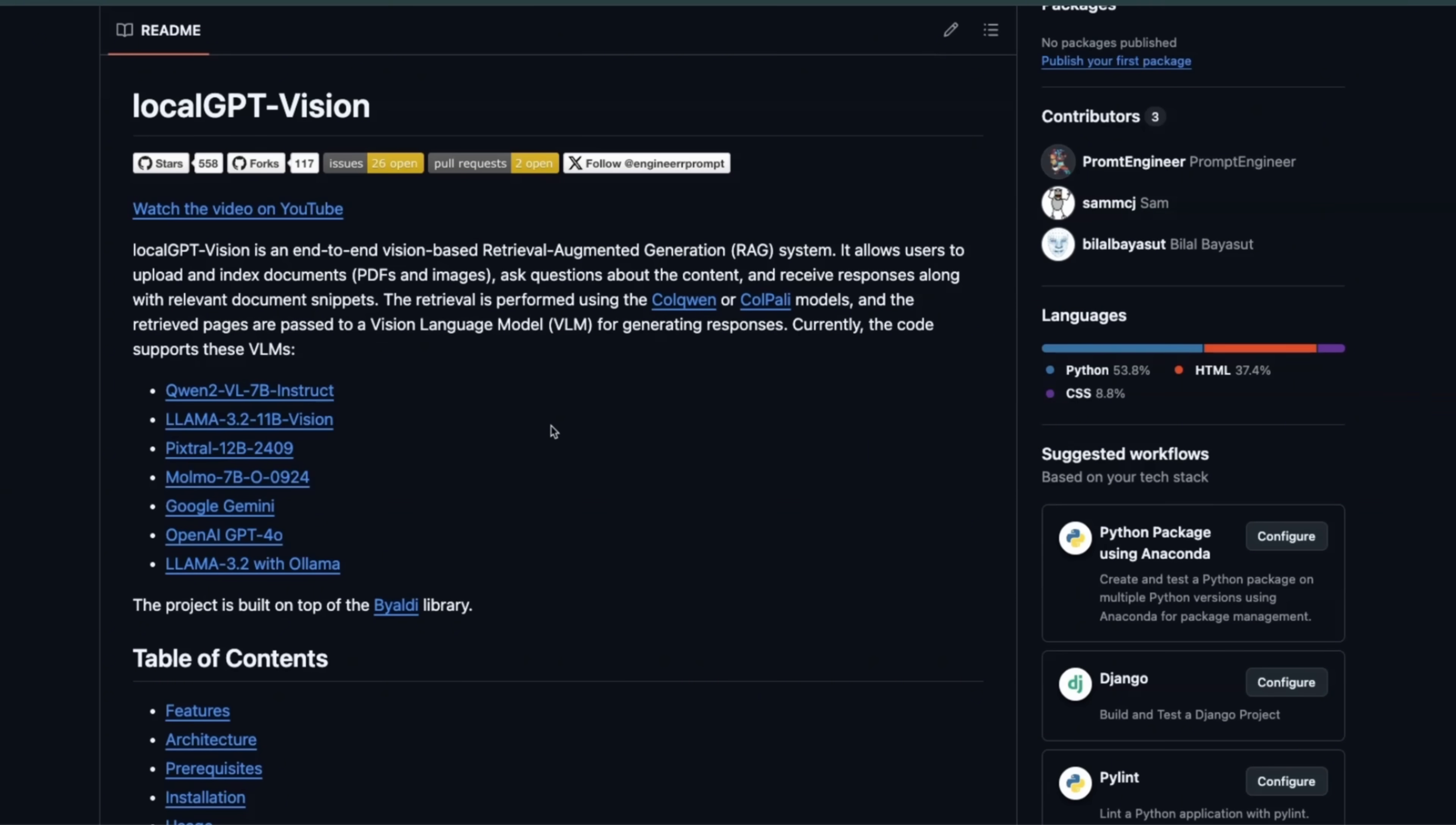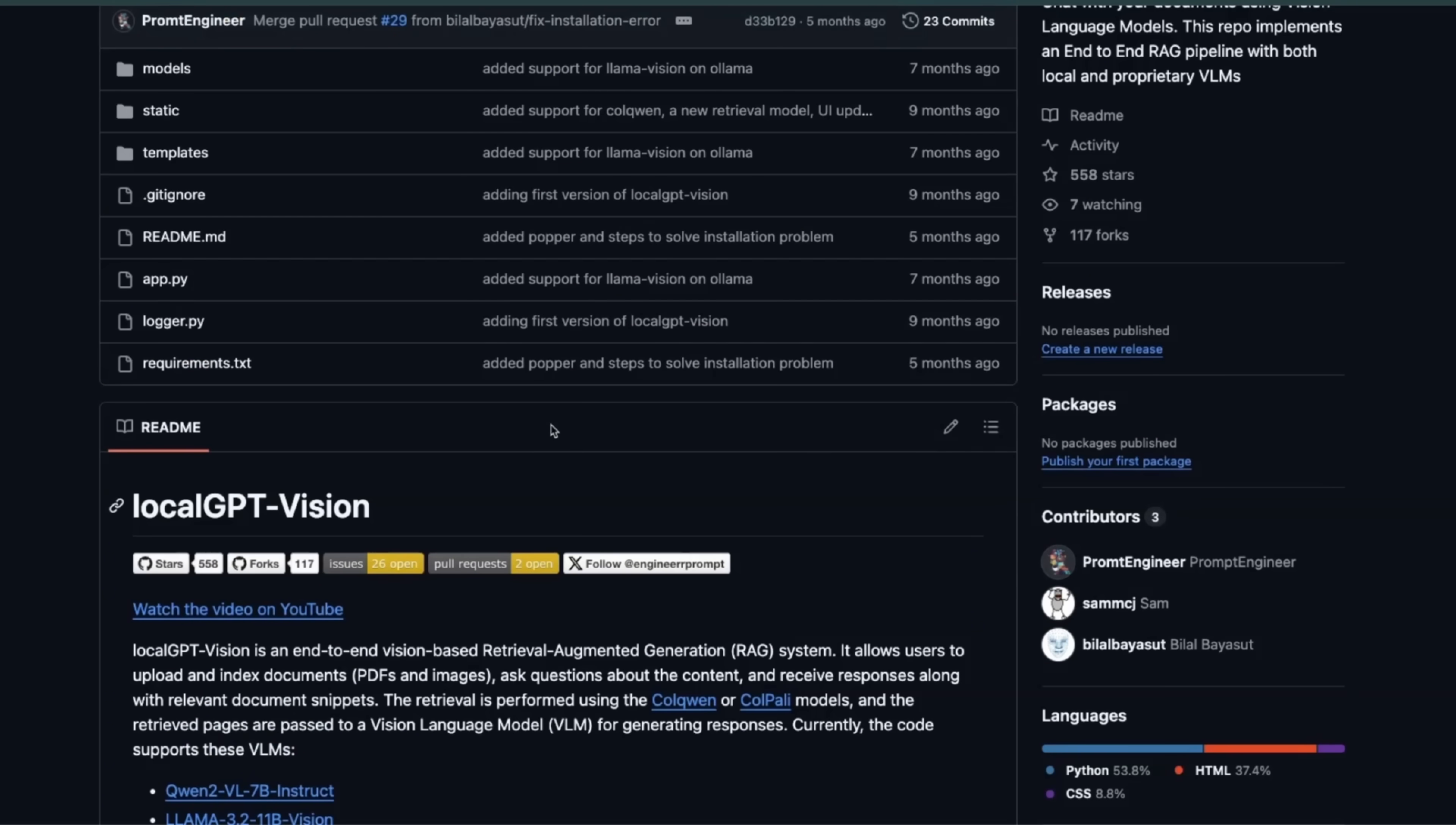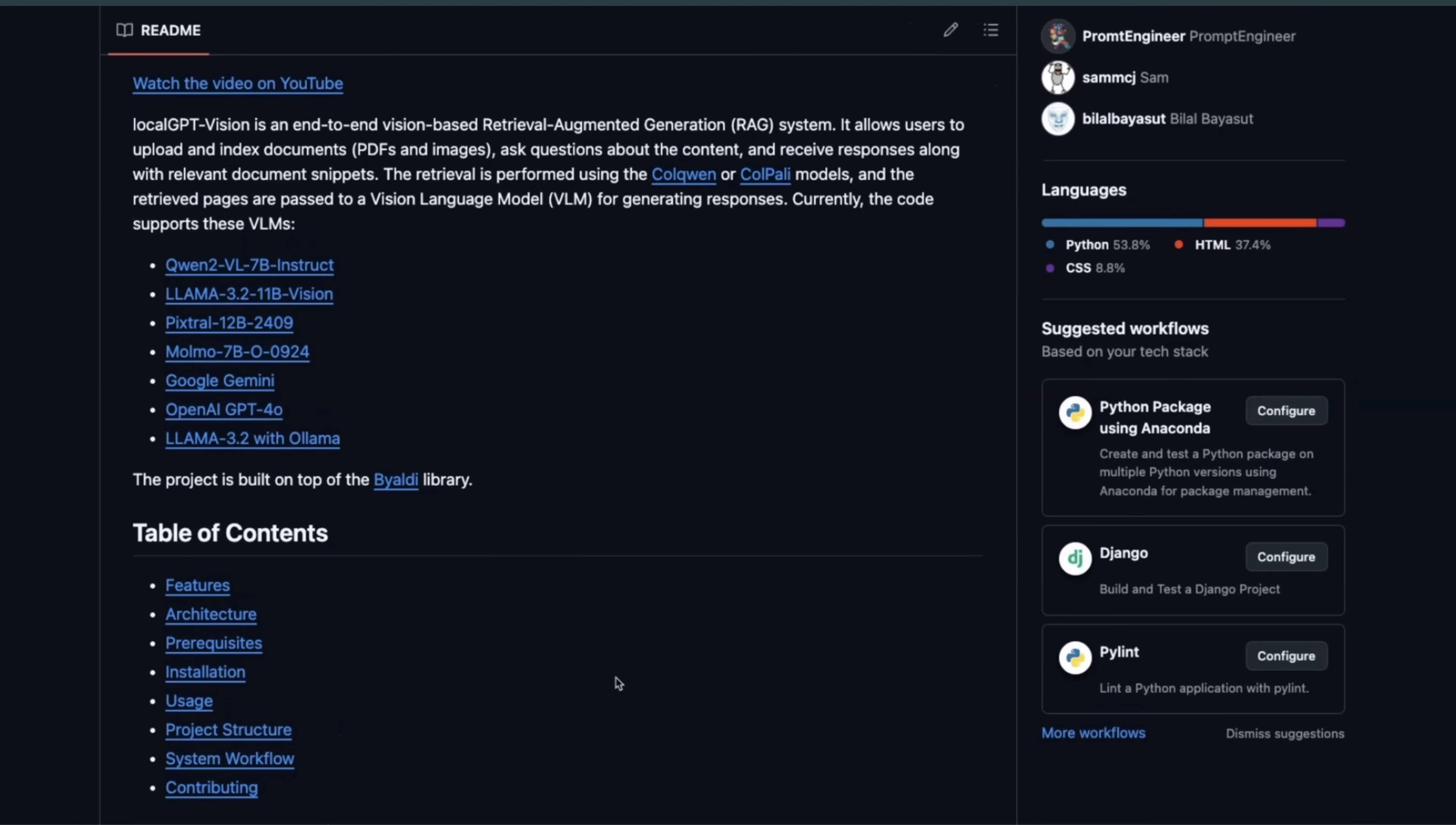Now if you're looking for a multimodal RAG system out of the box, I highly recommend to check out my Local GPT Vision repo project that uses a combination of multimodal retrieval system and vision language model to create an end-to-end multimodal RAG system. And it supports a number of different models, not only open source but also some proprietary models as well. So I highly recommend to check it out. And if you like the project, make sure you star it on GitHub.